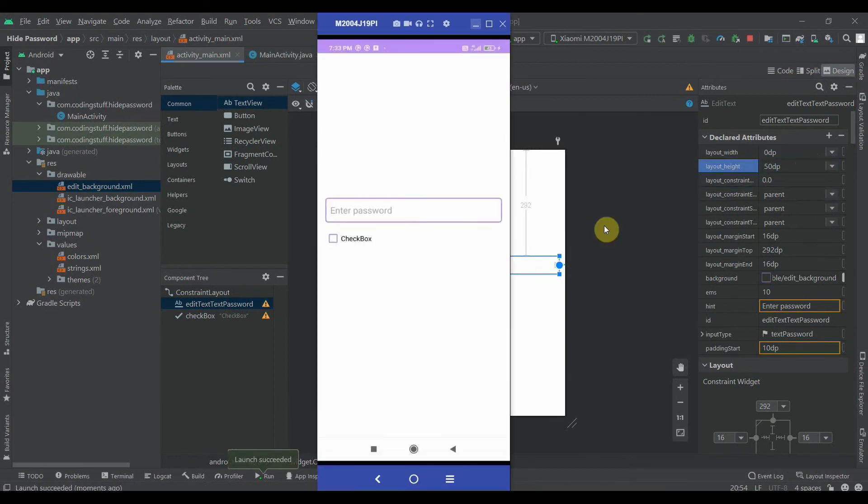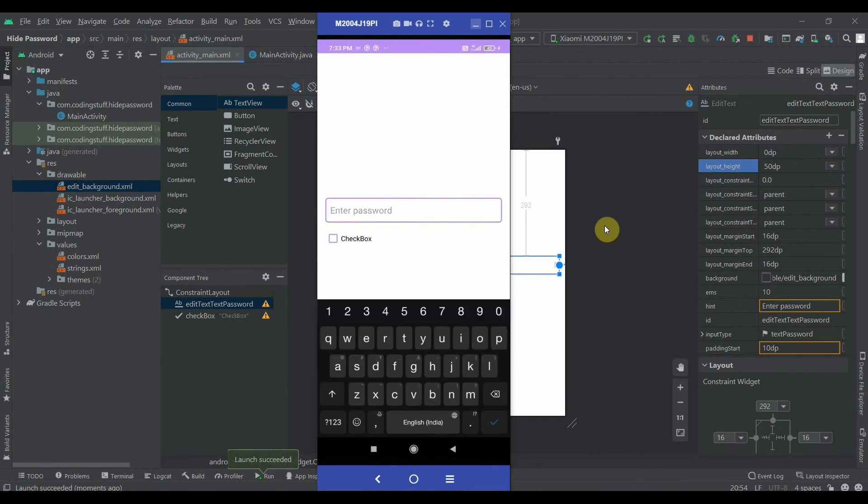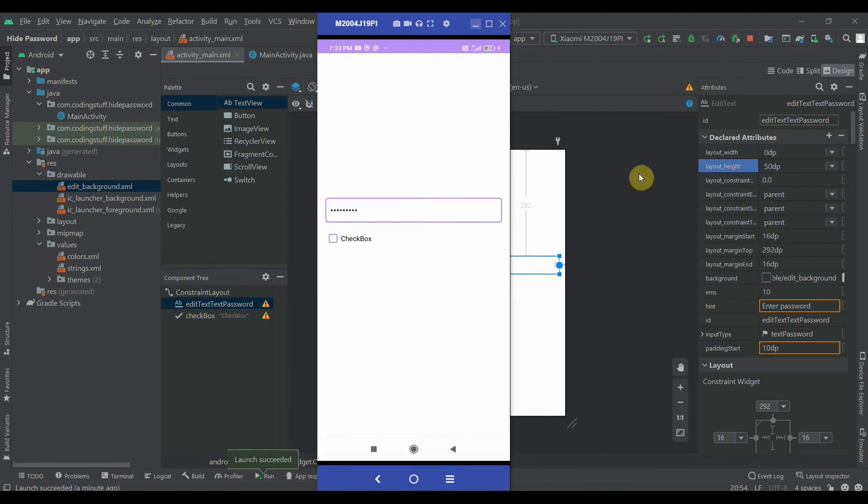It is installed. I'll write something here. As you can see, the password is hidden. If I click on the checkbox, the password is visible. Yeah, that's so simple. That's it for this tutorial. Do subscribe, thank you for watching.